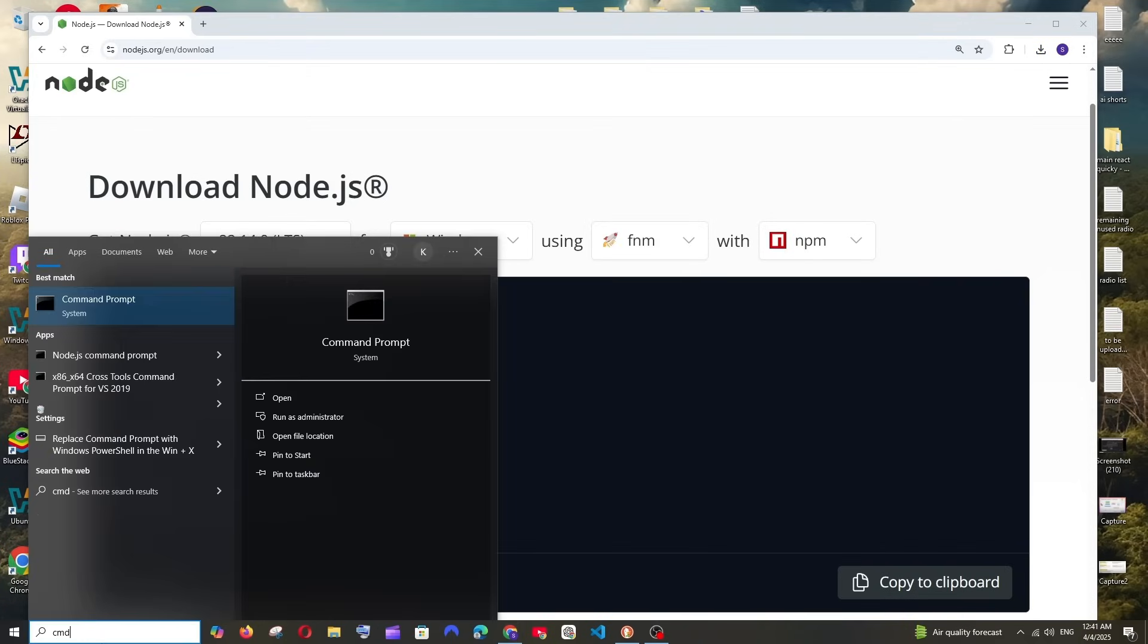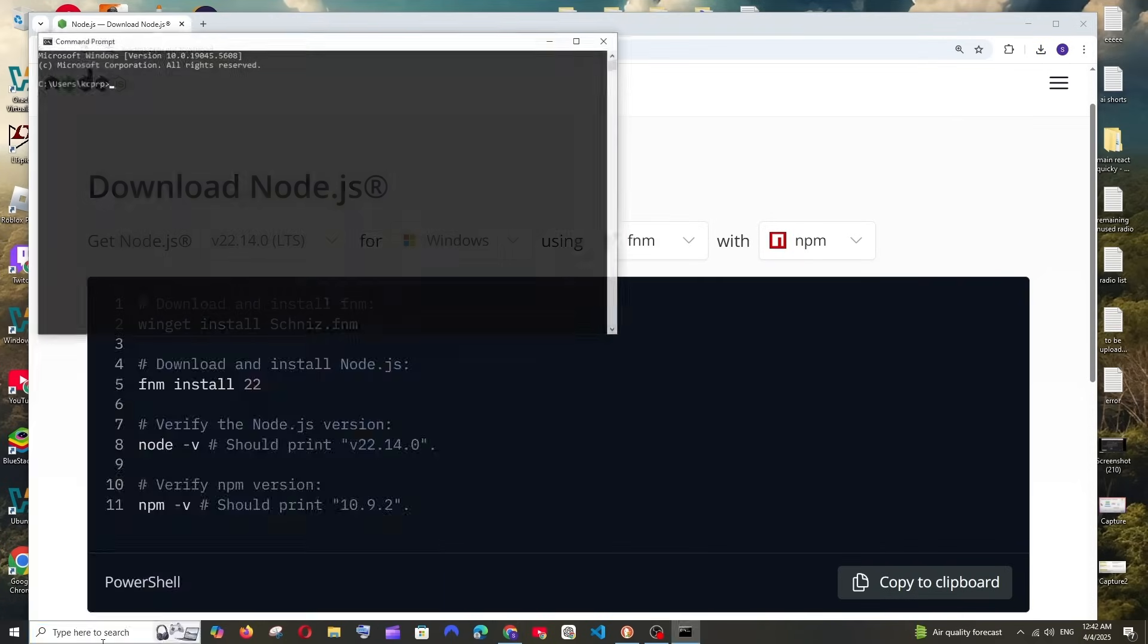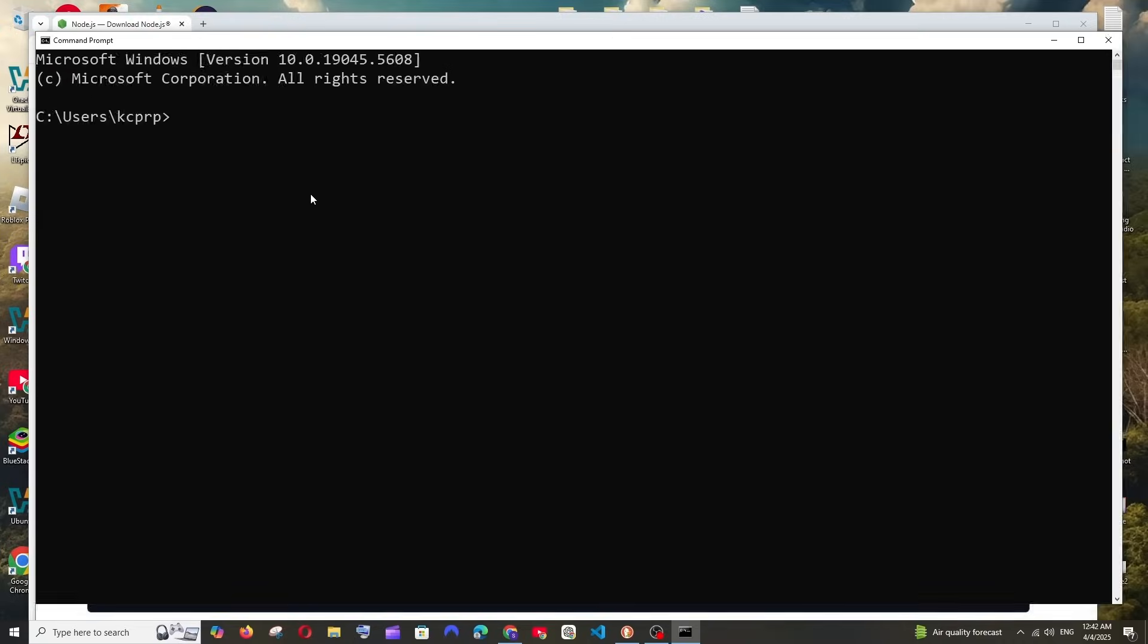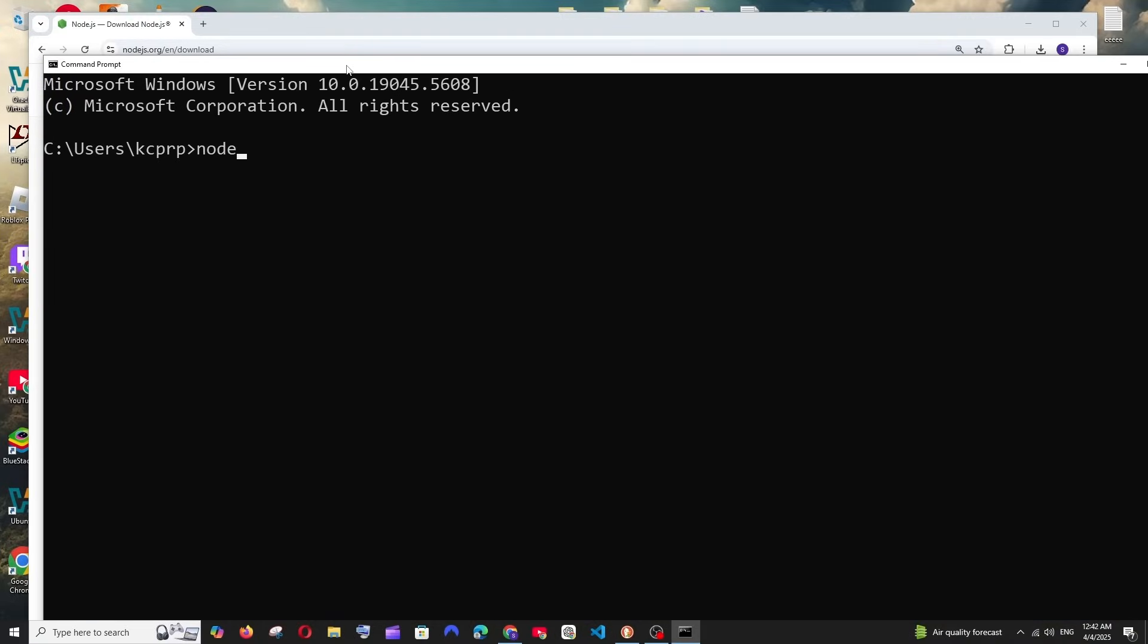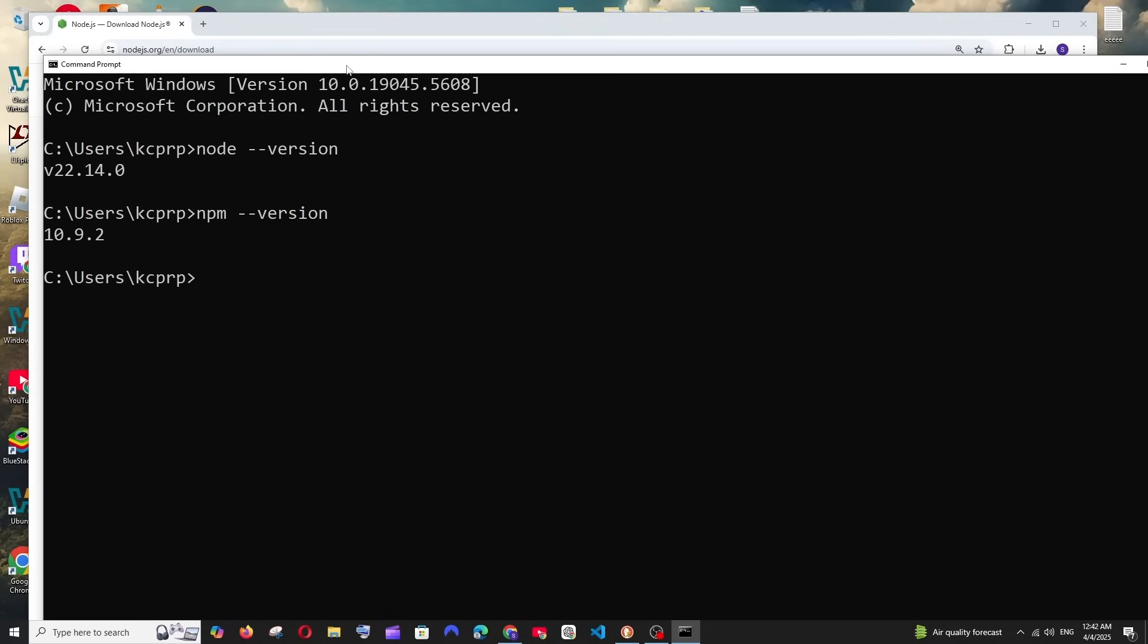Now if you go to your command prompt and run the command node --version we'll get the node version 22, and also run the command npm --version and we'll get the npm version as well.